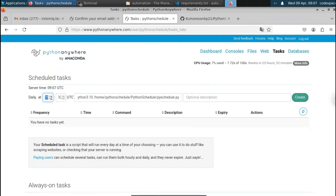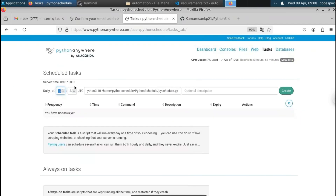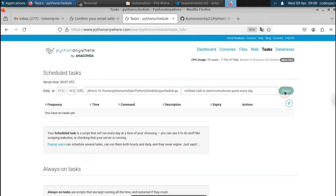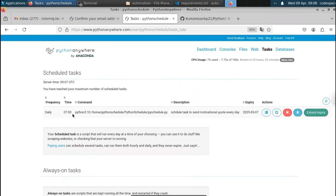Set the time to 7am — it will run the Python file daily at 7am. You can also provide a description: 'Scheduled task to send motivational quote every day.' Click 'Create.' Our task has been successfully created. The frequency is daily, the time is 7am, and the command shows the Python version and the Python file location along with the description.